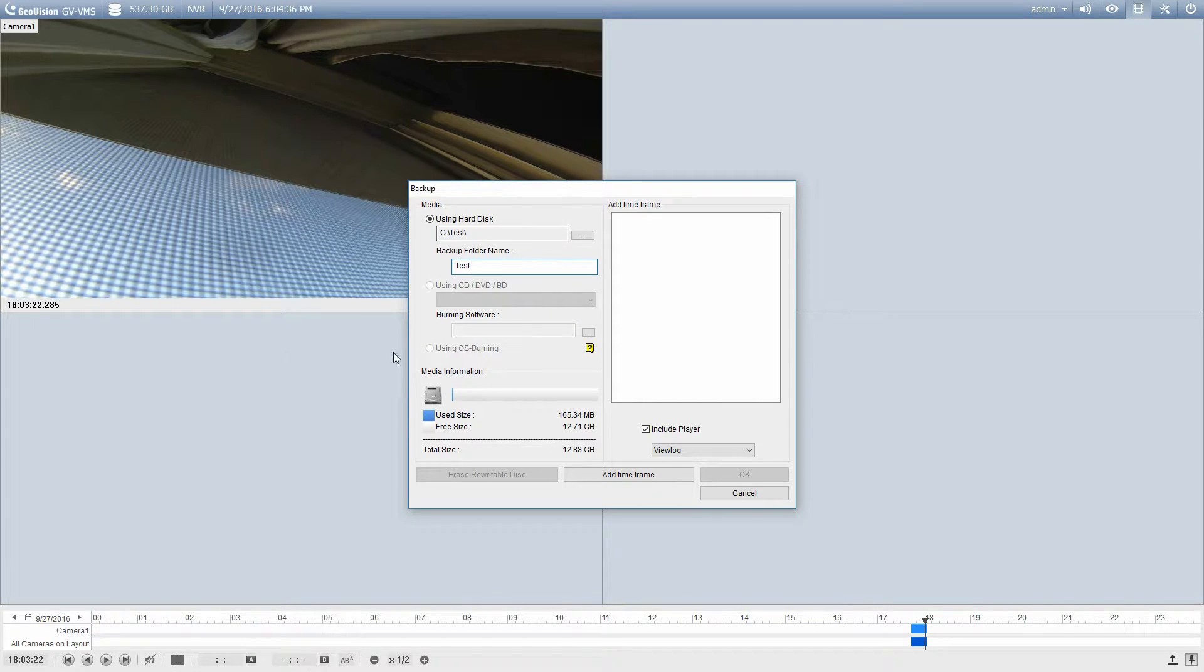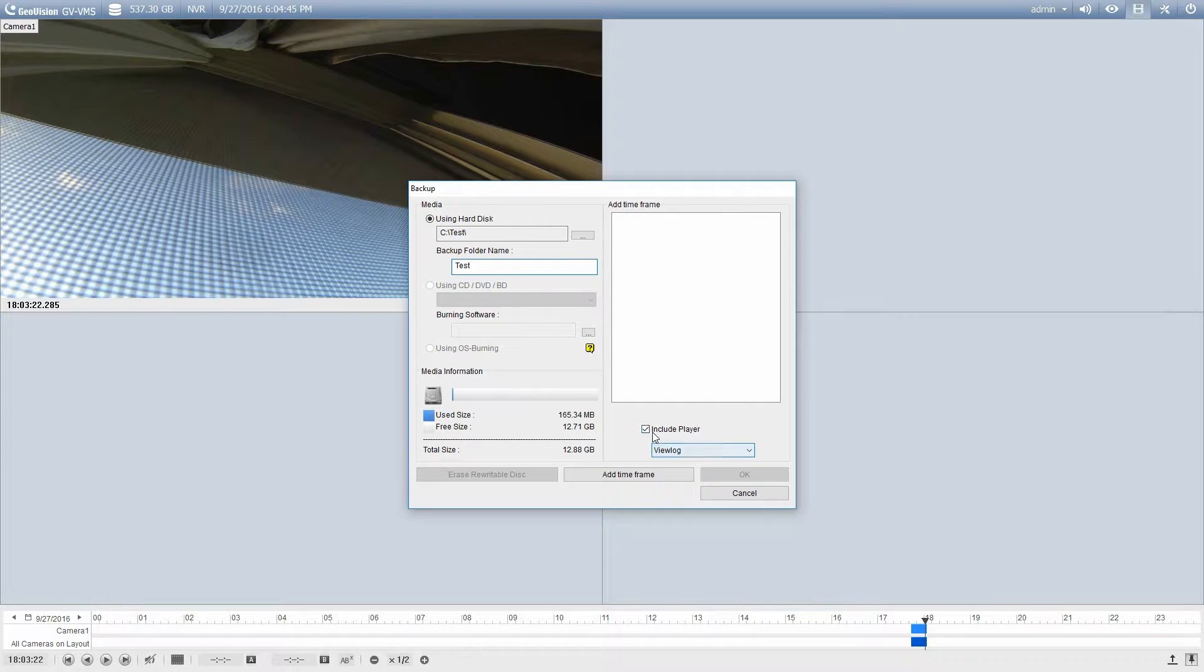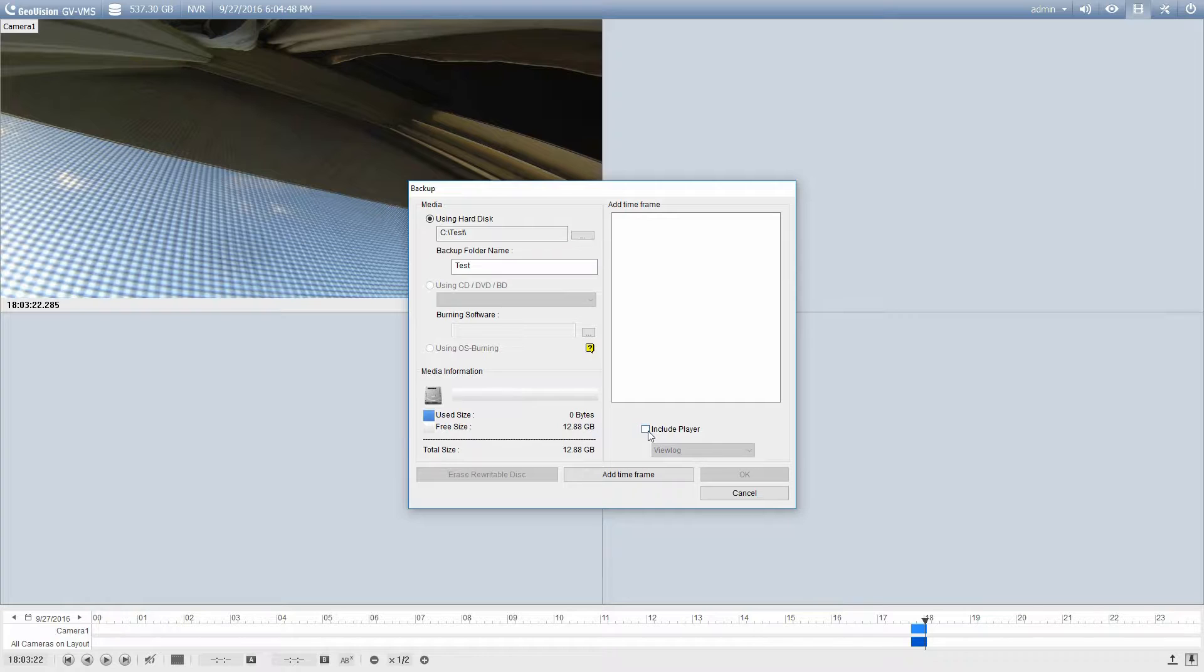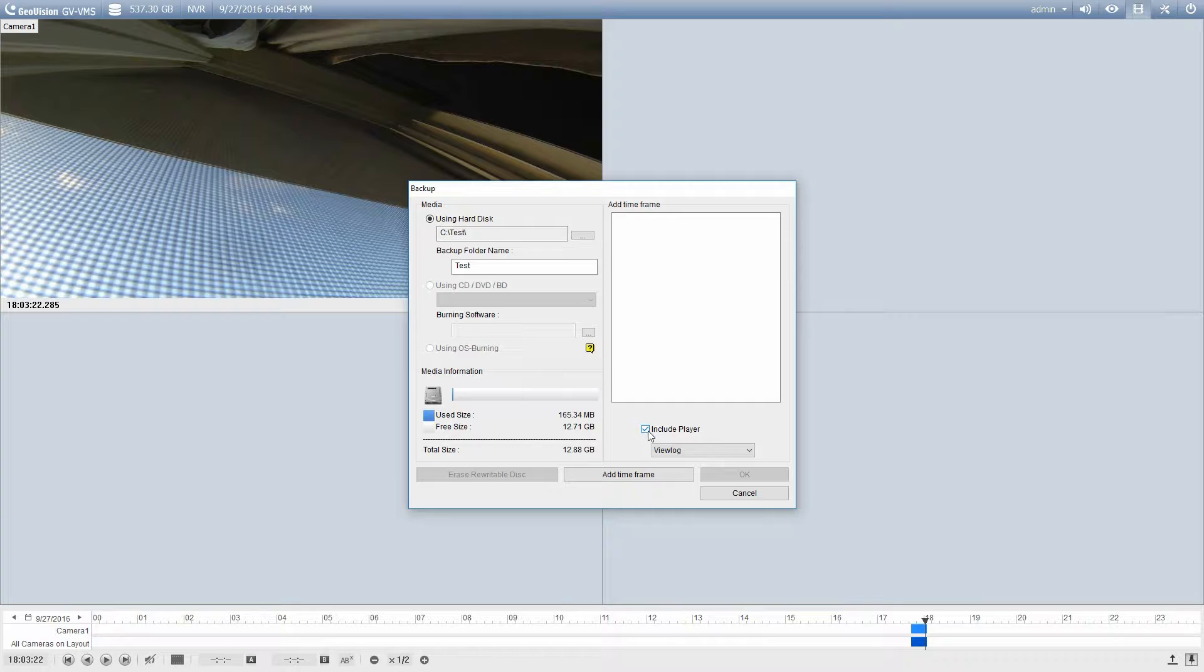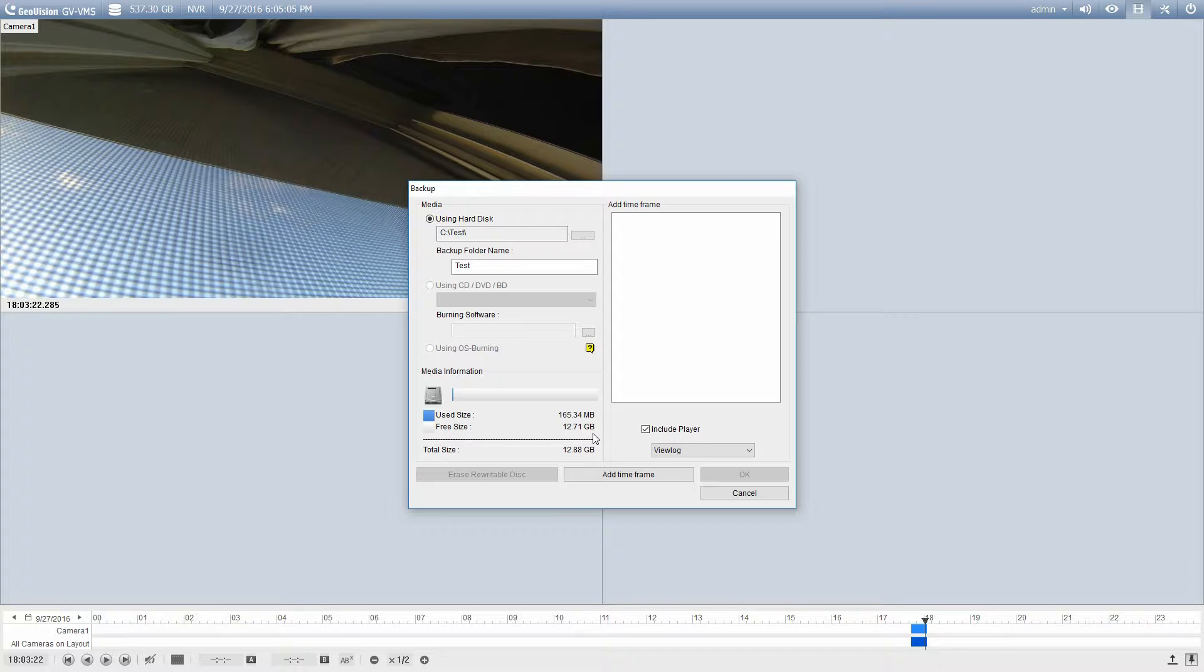And what we're going to do now is take a look down here at the media information section. So we can see a used size of 165.34 megabytes. What that is is the player. So if I uncheck the player it's going to go right down to zero. But I need that player in order to play back the footage. So your minimum size to backup anything is going to be at least 165 megabytes. It's going to show me how much free space I have available on that drive as well. So I can backup up to 12.7 gigabytes of footage.